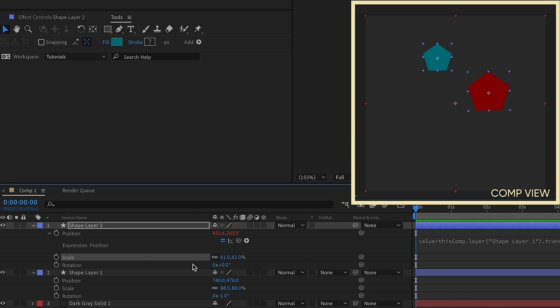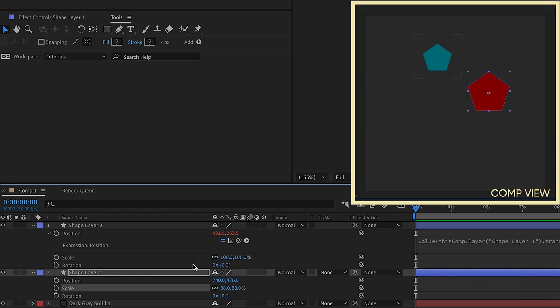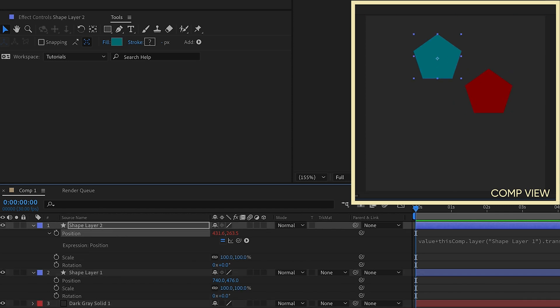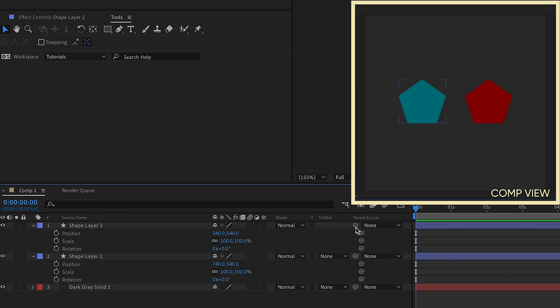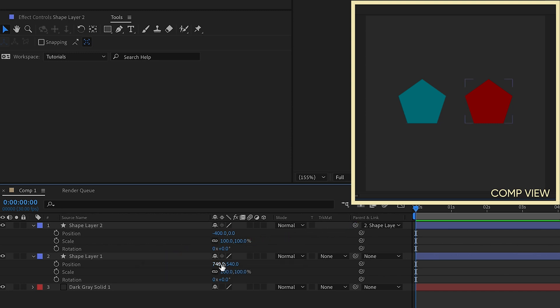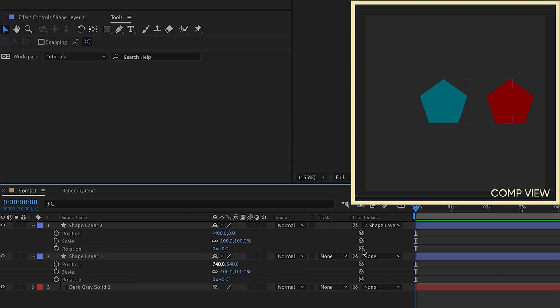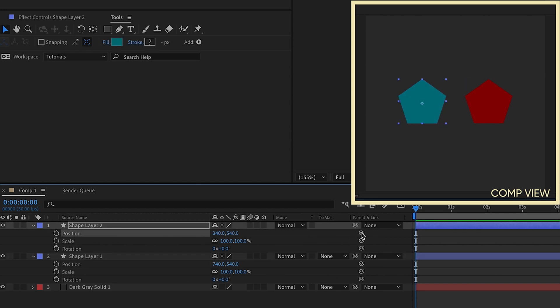So let me back out of all that. The point I'm trying to make here is there are several ways that you can parent layers. You can parent one layer to the next, and it will follow position, scale, rotation. You can also parent individual properties. In this case, we're doing transform properties of position, scale, and rotation.